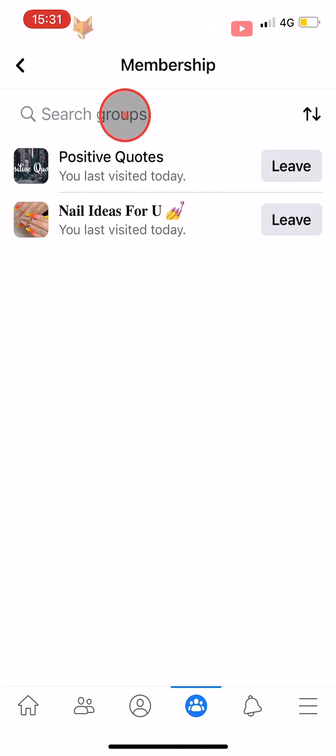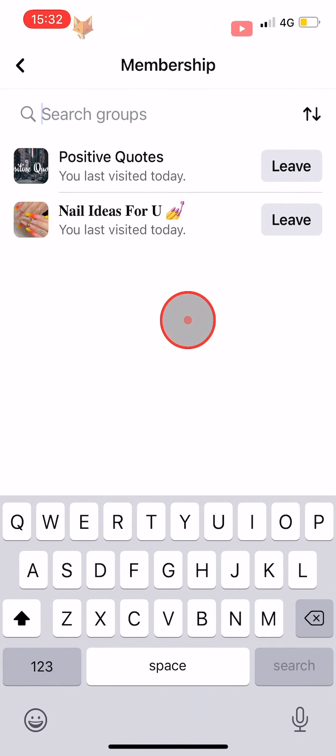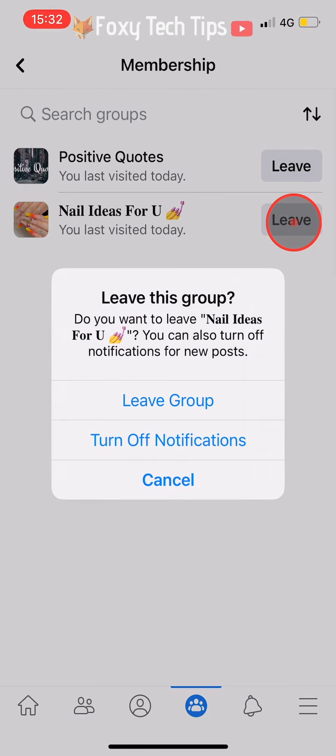If you have a lot of groups, you can search for the group at the top of the page. To leave the group, tap on leave to the right of the group.